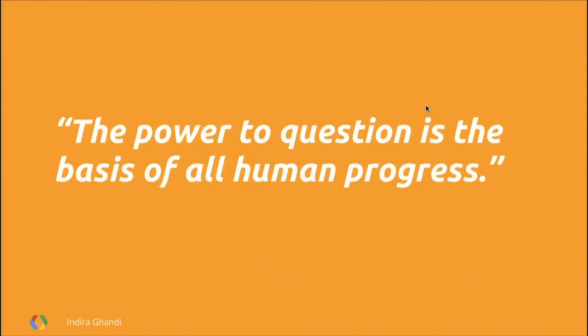What you're looking at on the screen is one of my favorite quotes: the power to question is the basis of all human progress. One of the things I enjoy about attending an event like Velocity is that you get to learn a lot of great tips, best practices, and you often leave with more questions afterwards.